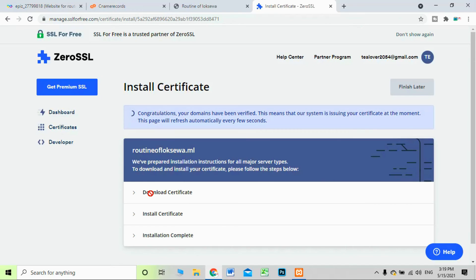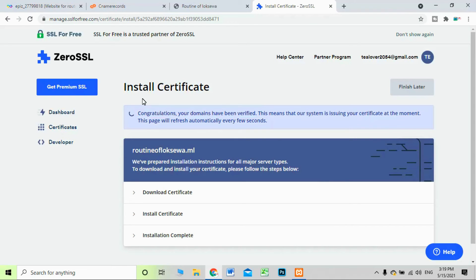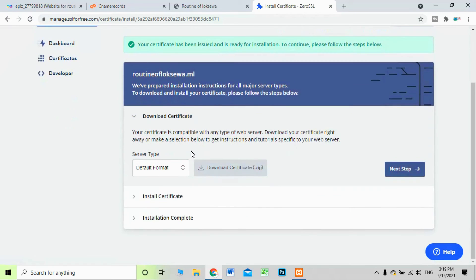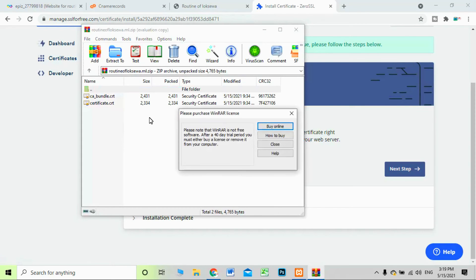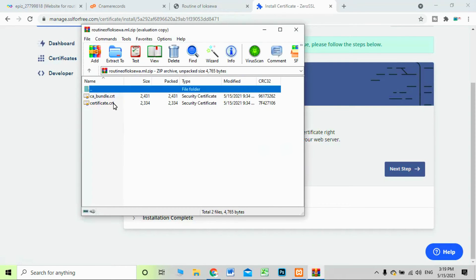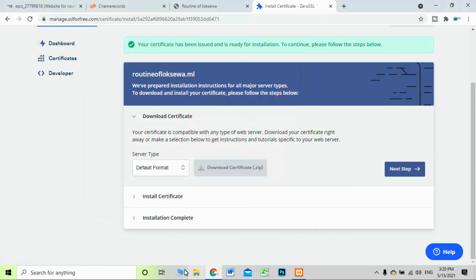Now go back to SSL for Free and verify your account. Click 'Verify Domain.' It will search for your CNAME record. Congratulations — your domain has been verified! The CNAME record we pasted was done correctly. Now I'm downloading the certificate. Click the download option to download the certificate zip file.